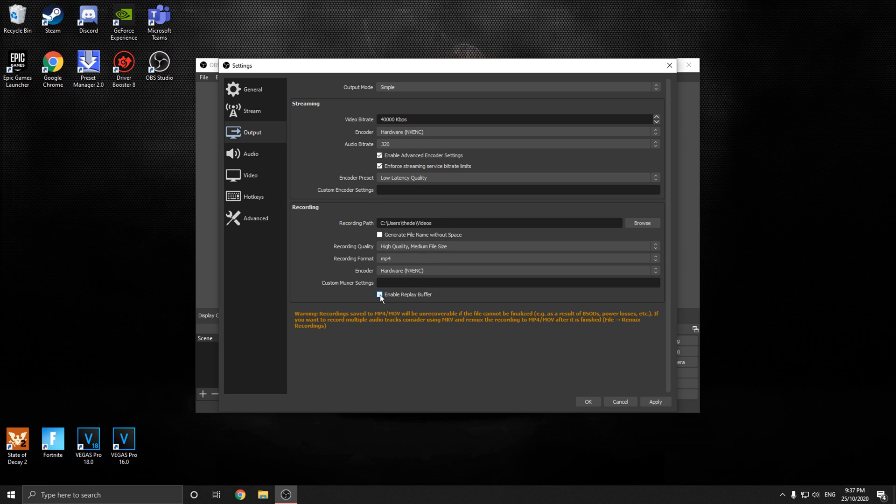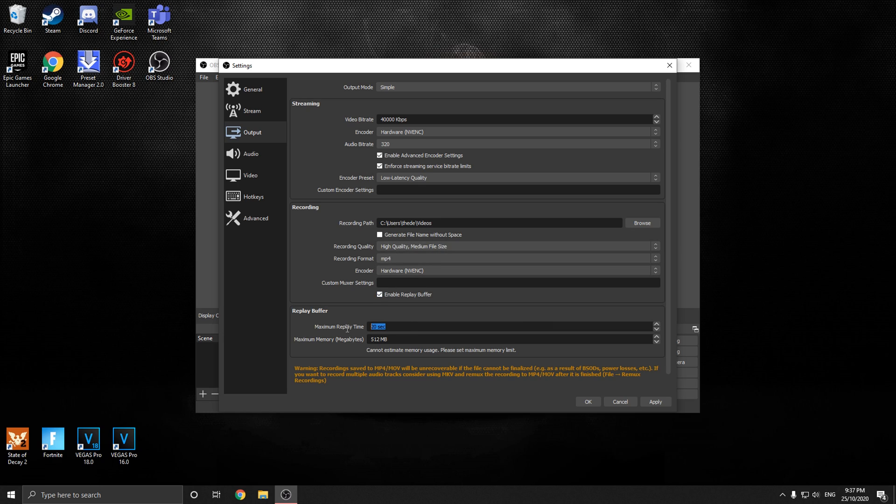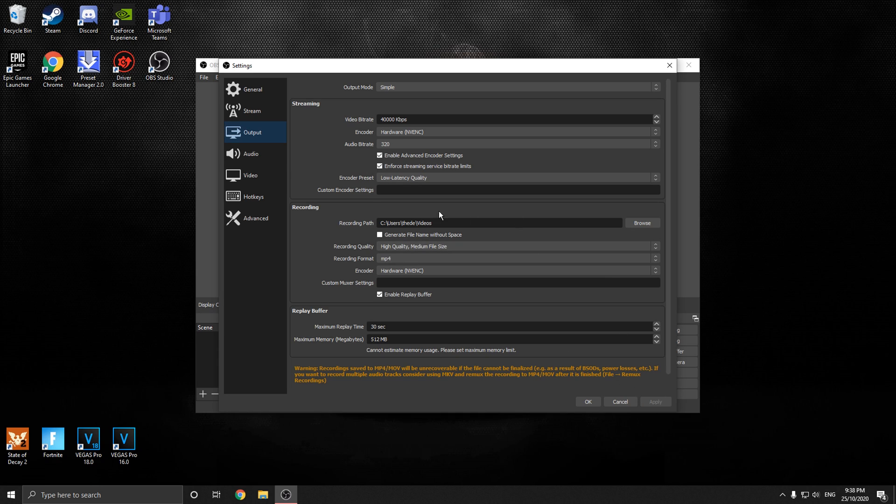And then down here, put replay buffer on. This is what's going to determine how far it remembers of your clip. So I'm going to put this on 30. I like 30 seconds of clip remembered. And it'll constantly delete it and keep 30 seconds there, like the video highlights.